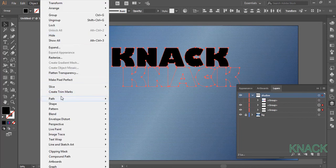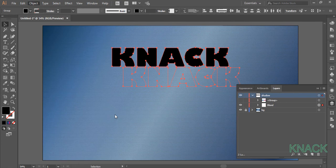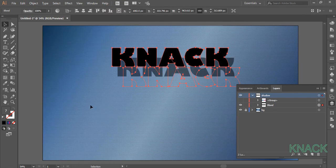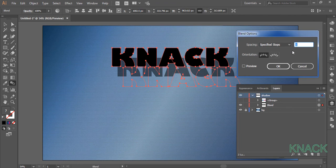Go to object menu and make blend. Double click on blend tool here and in specified steps, enter 400.